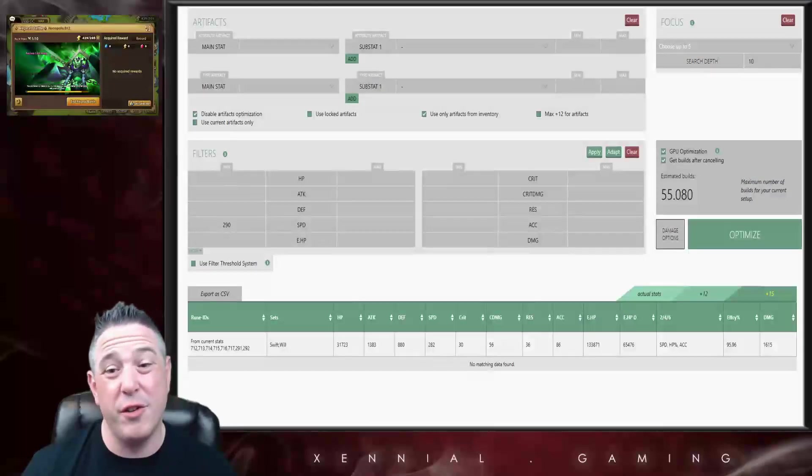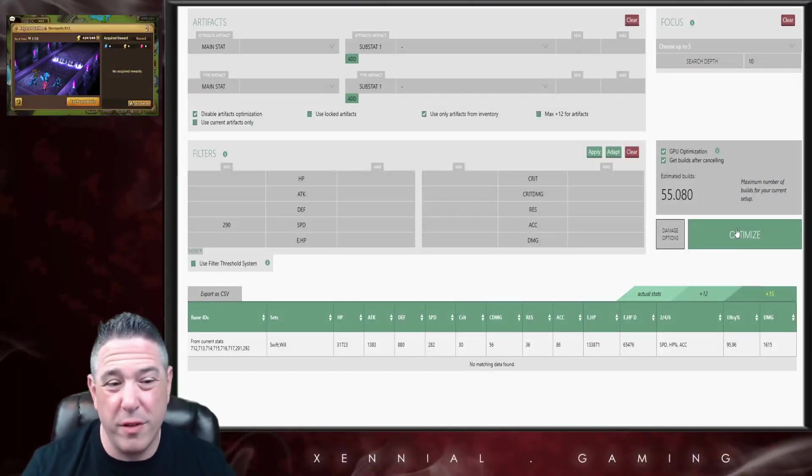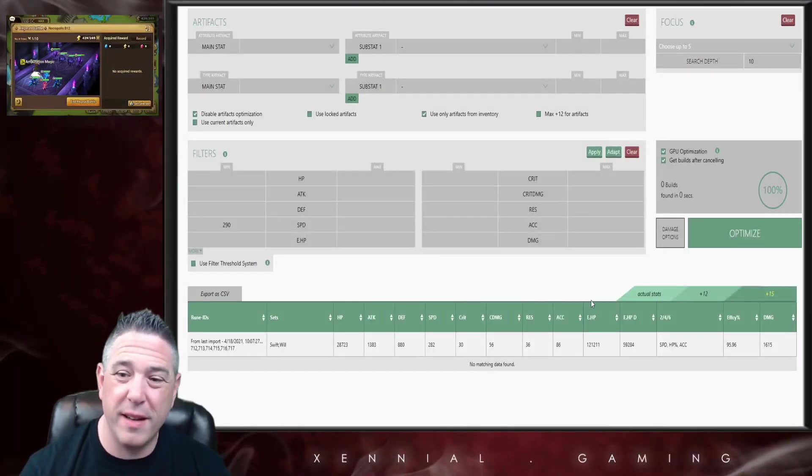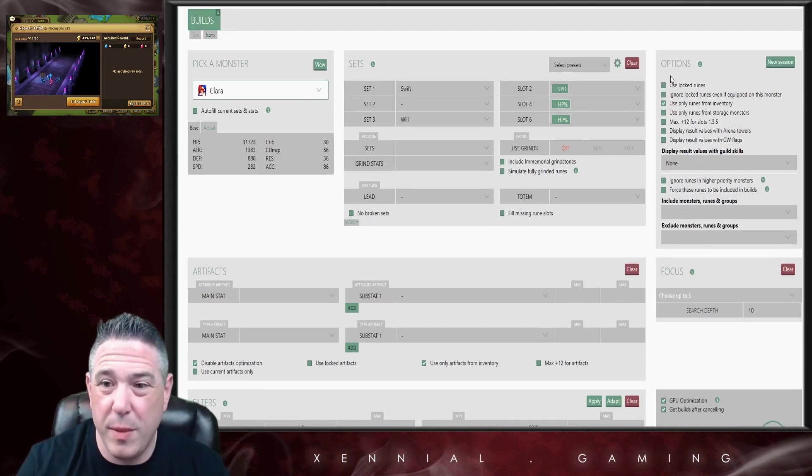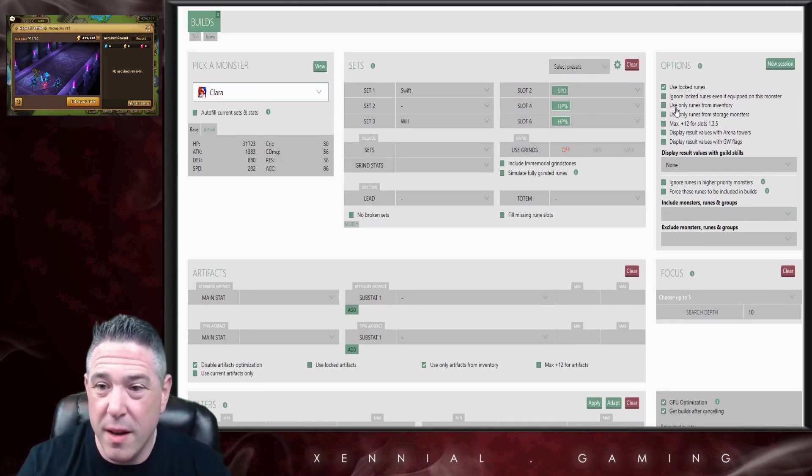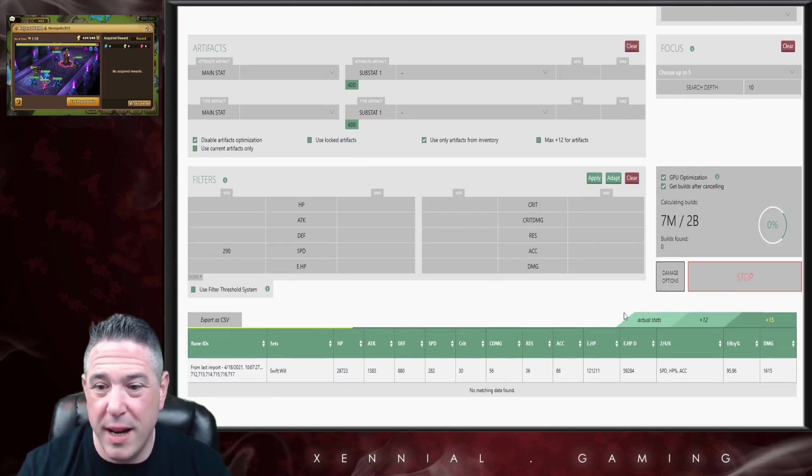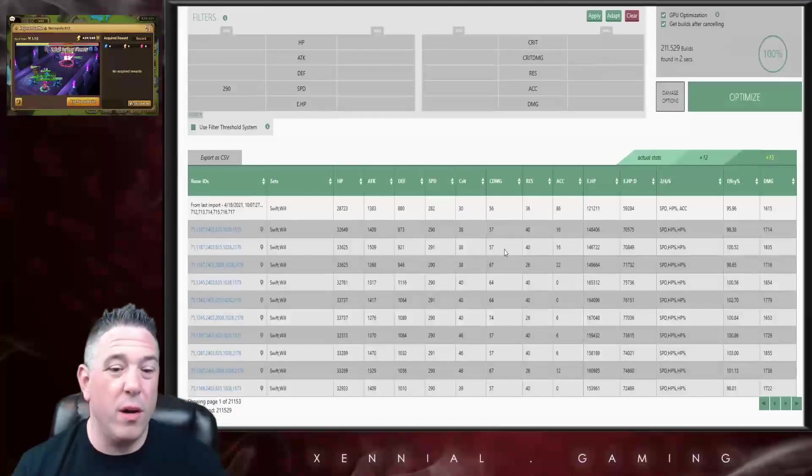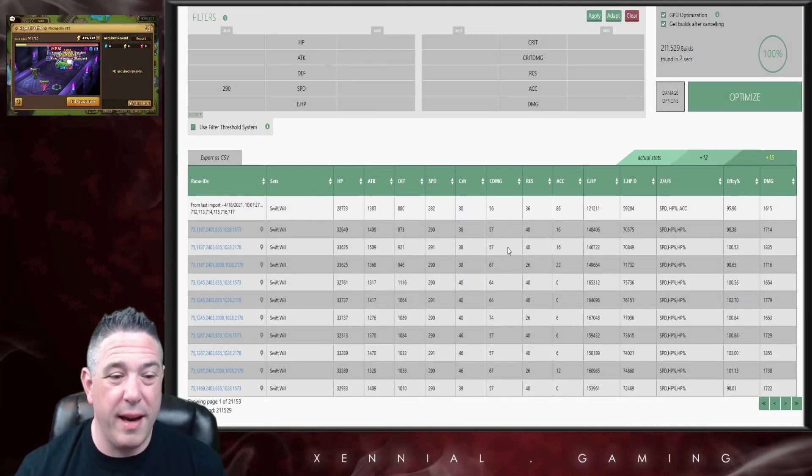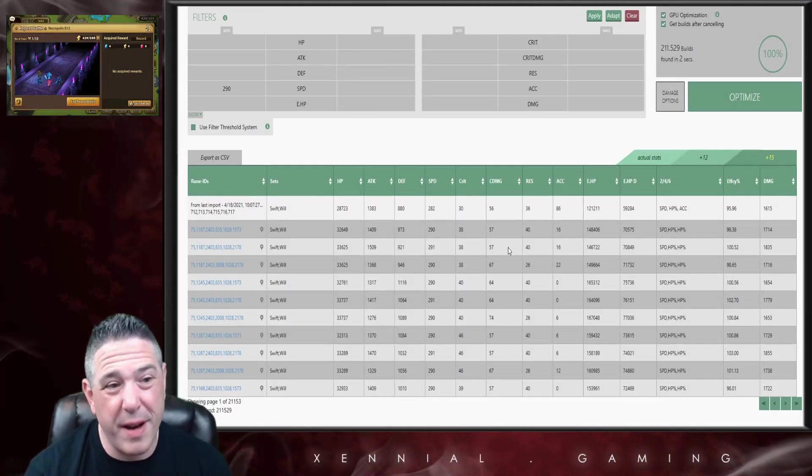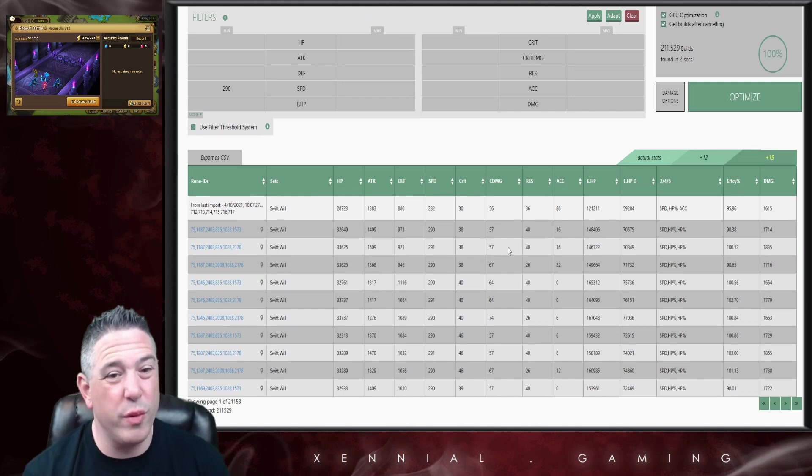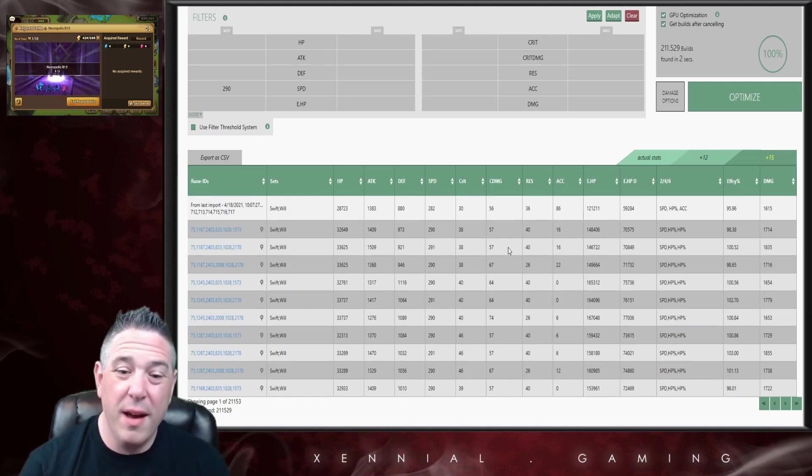There are quite a few configuration options that will help you refine the perfect build. You can set target statistics, choose whether or not you want to use runes that are already on monsters, or you could skip most of those and just run it simpler and pick from the builds the optimizer presents you.